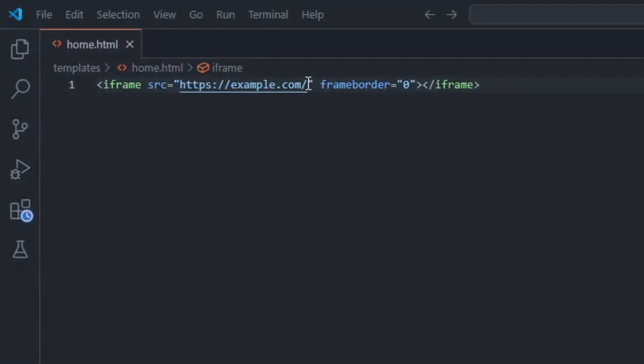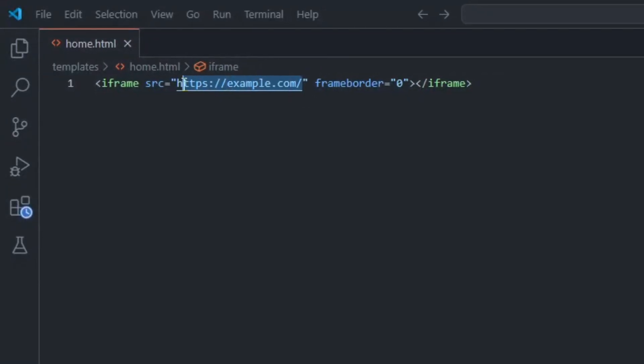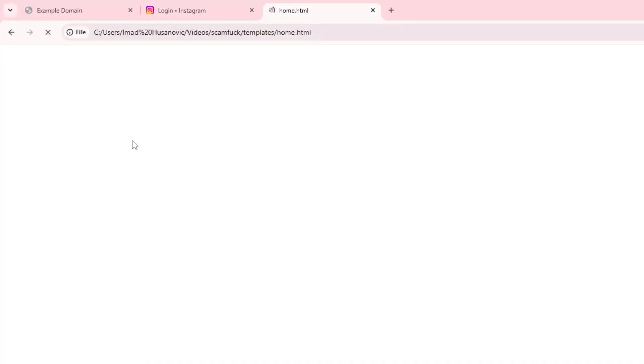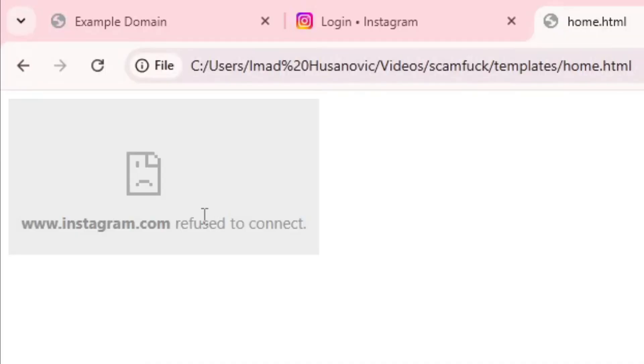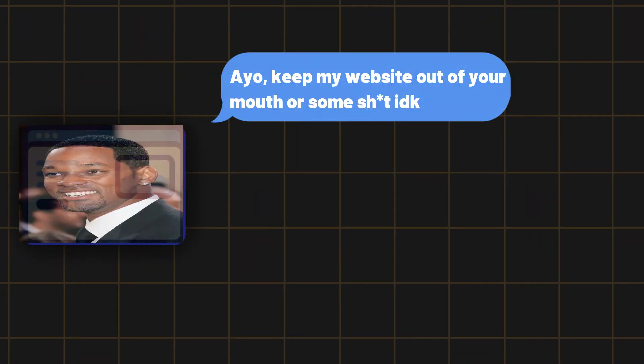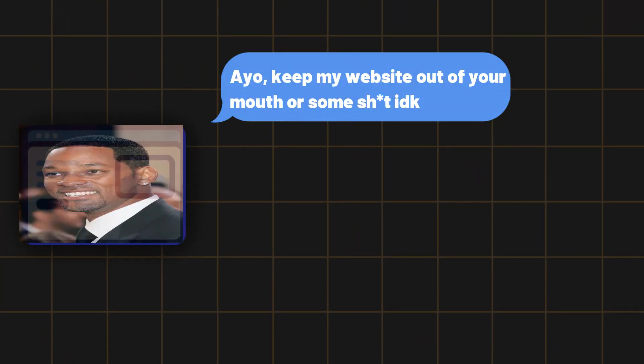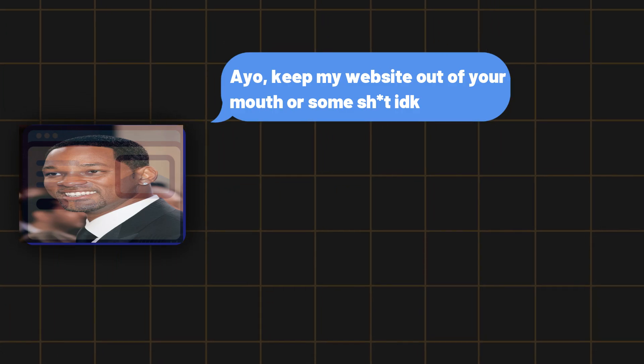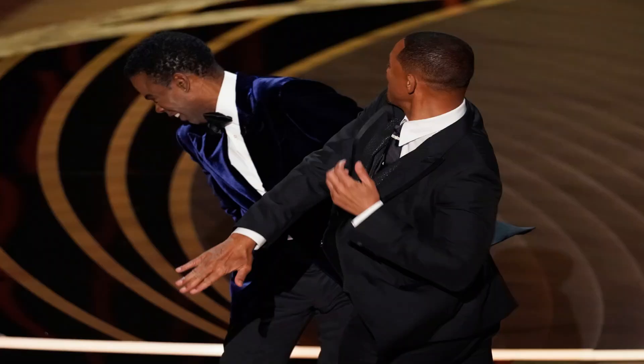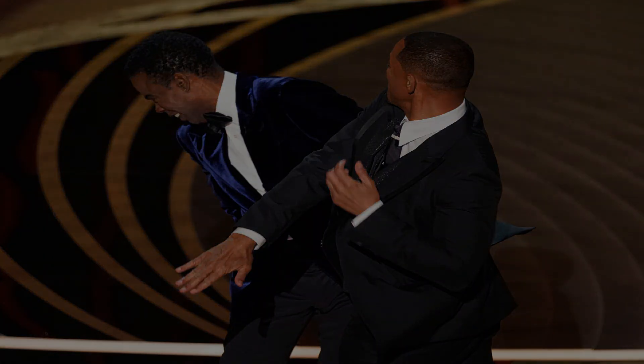But now let's try to embed instagram.com and if I do that you can see, oh, fail to load. Why is that? See, not all websites want their pages to be iframed because it imposes a security risk. But I'll get into that in a second.